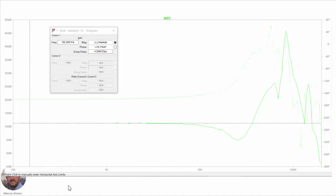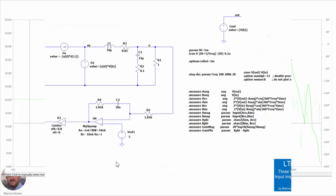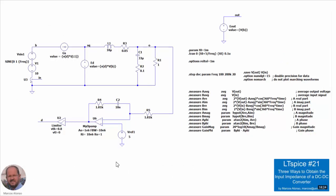Here we have the input impedance obtained from the simulation of the actual circuit. In the solid line we have the magnitude in dBs, and here we have the phase of the input impedance. We can check that the values are very similar to those obtained from the theoretical analysis. Of course, when we are getting close to the switching frequency — which in this case is 200 kHz — we start having some noise, and these are not reliable measurements.